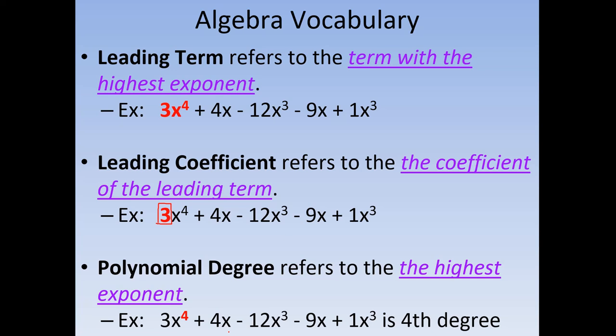And that's pretty much all the vocab terms. Hopefully you've written these down because you're going to see them pop up in questions. You'll be hearing me say them. You want to know what I'm referring to when I say, which one of these is a second-degree polynomial, or which one has the correct leading term. So write those down and make sure that you know them. Then we're going to move on to actually talking about adding polynomials.